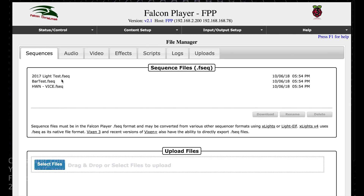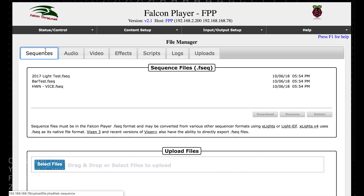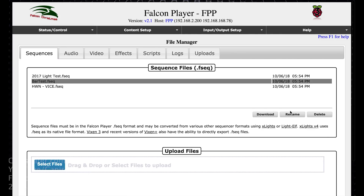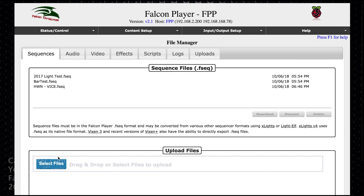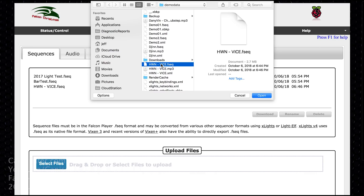So these are the sequence files that I have. This is the audio file that I uploaded. I don't have any video files uploaded but they would show up here. That's really all the file manager is. If you want to delete one just hit that, hit delete. You can download it, rename it, whatever you want to do here. You can drag and drop or you can hit select files and find it that way.